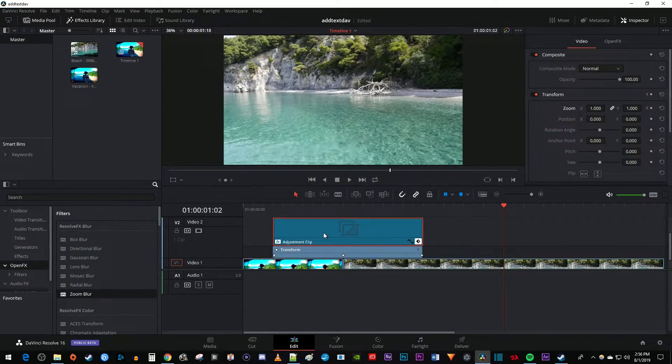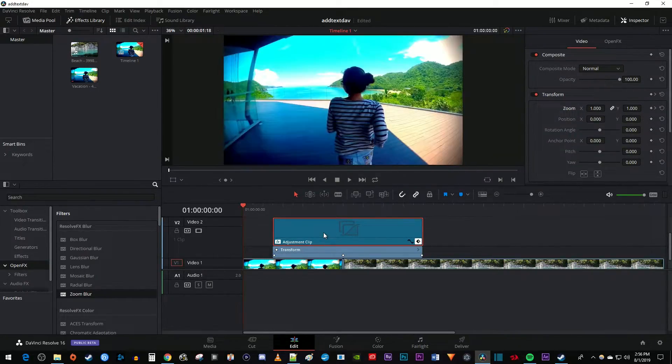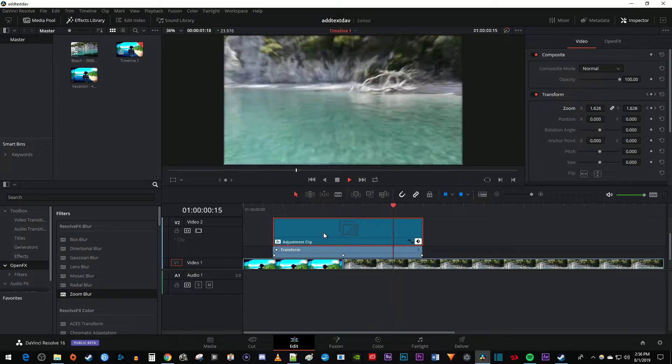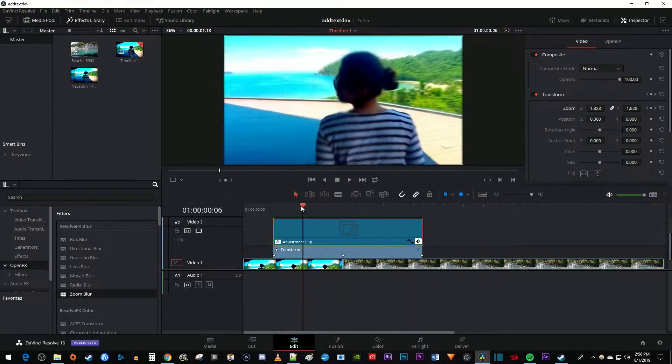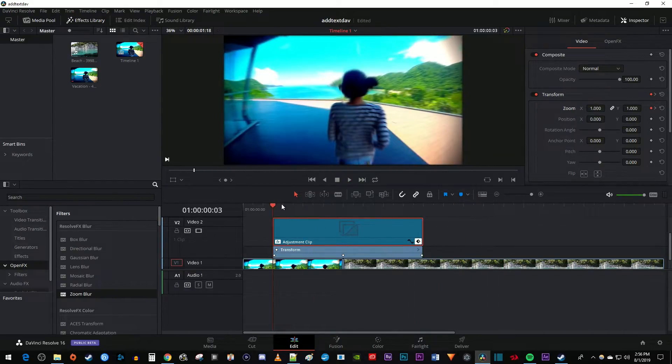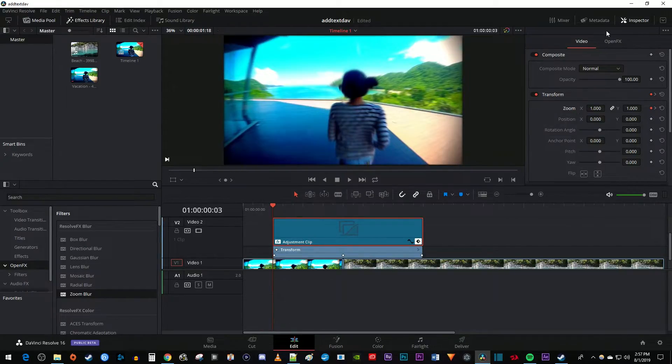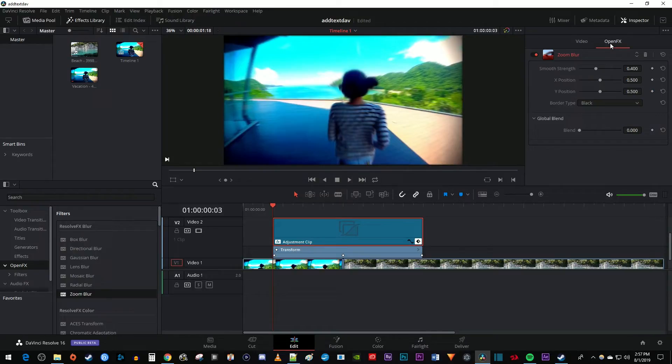The default zoom blur looks okay, but I'm going to animate the blur to make it look better. Make sure the time marker is positioned at the start of your adjustment clip. Also make sure your adjustment clip is selected, and then go back over to the inspector.